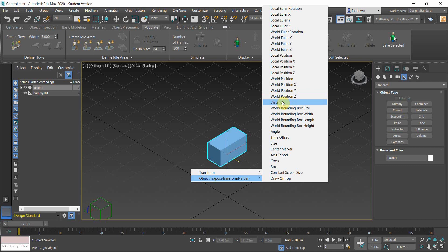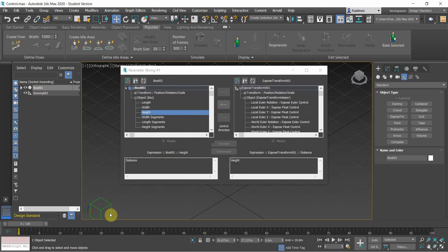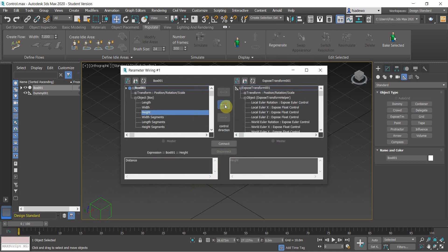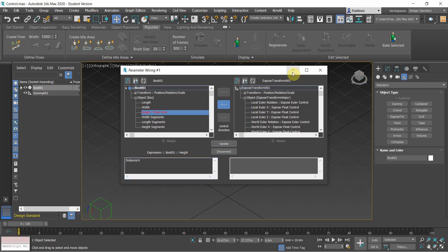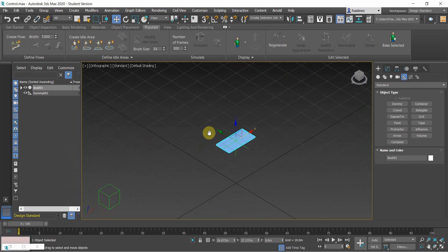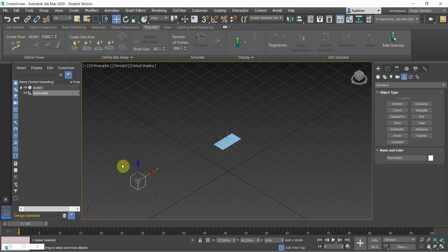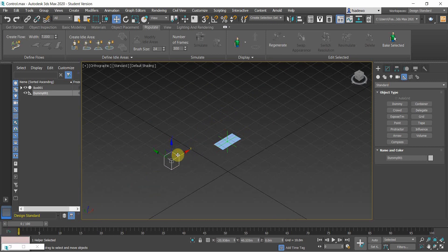Then we want to make it attract to the distance of the dummy. Click the connect for the height and then use the expressions to rescale the building heights. Like in this case, we want to make it a quarter.